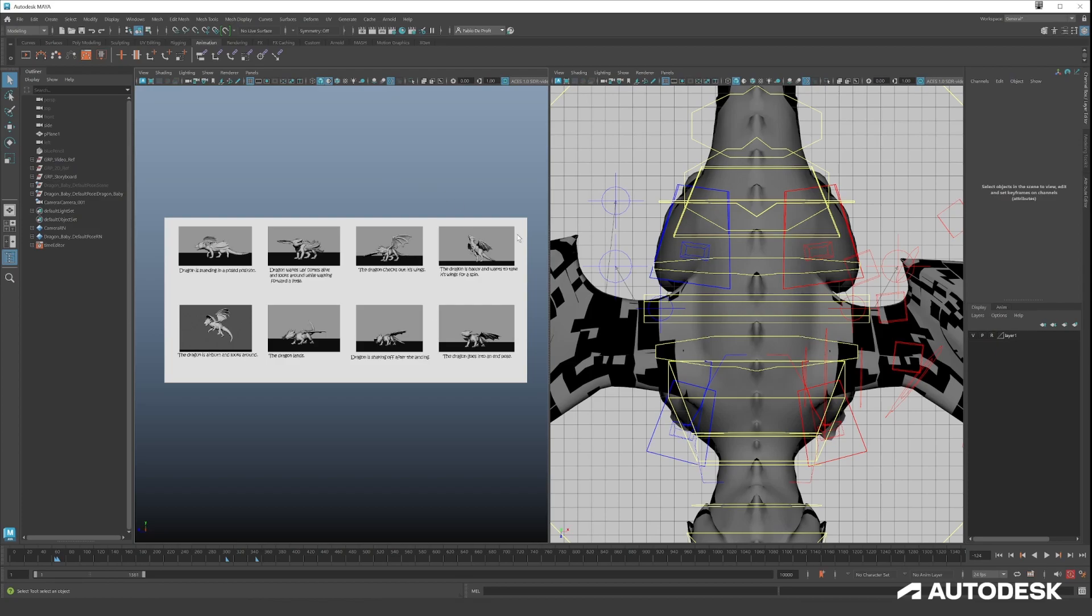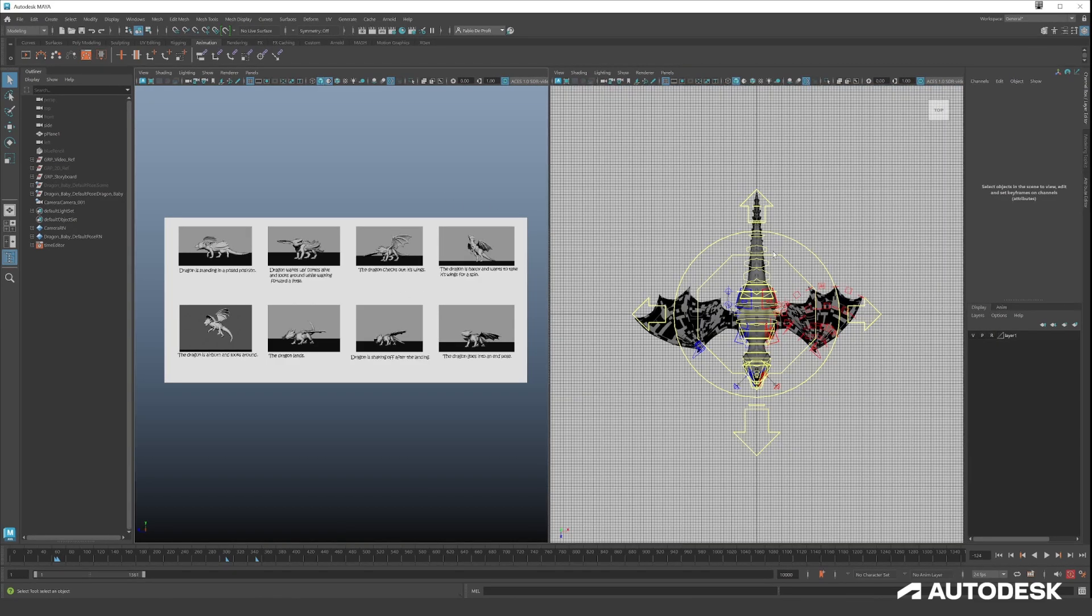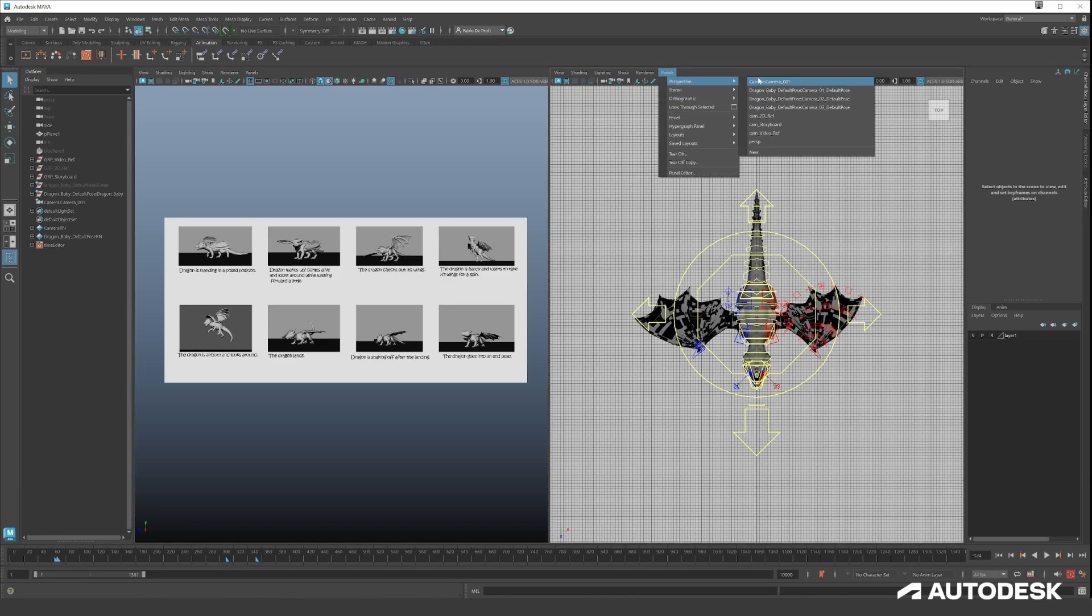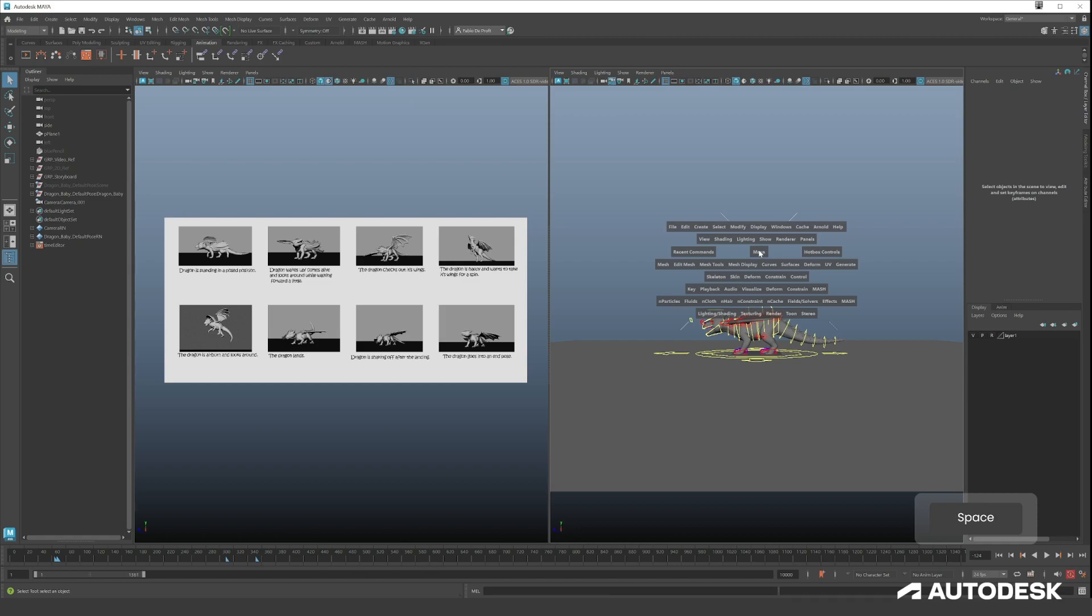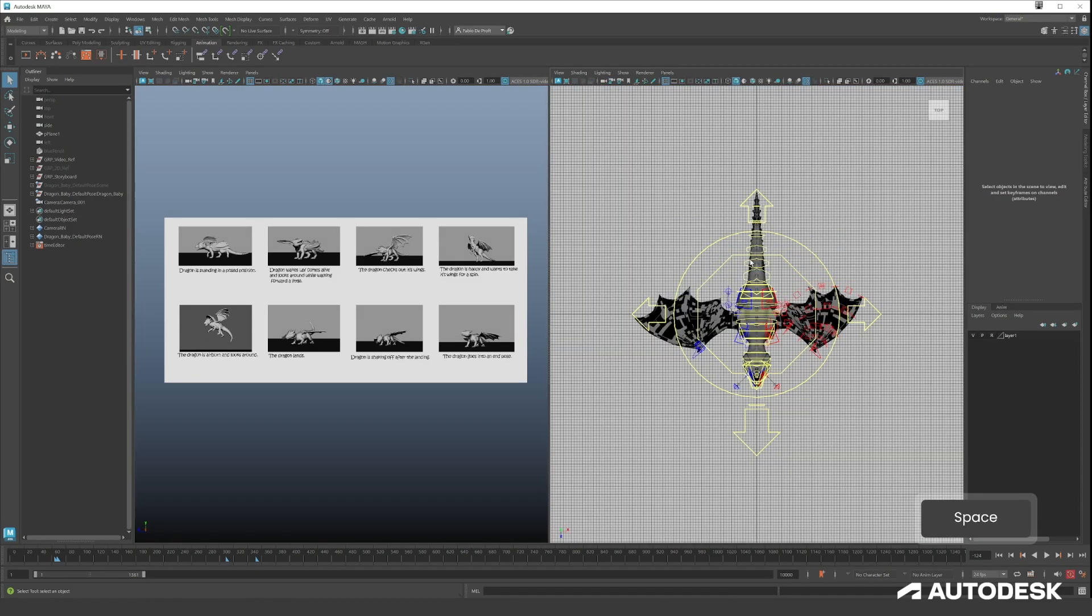Layouts and then two panes side by side. So now we have our storyboard and our top view. To quickly go out of this we can do panels perspective and camera, or Maya has a cool feature called the hotbox. Just hold space and you can see all these things pop up. These are the most important features of Maya.